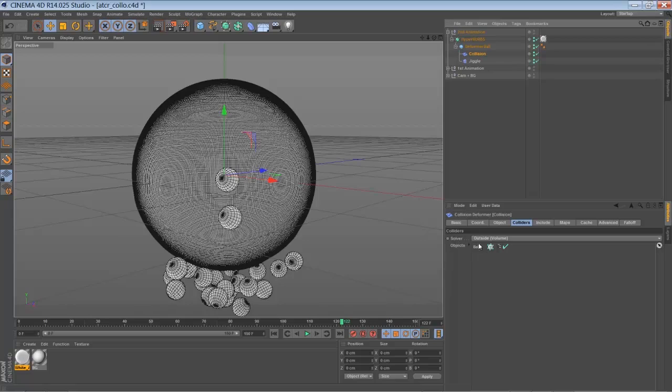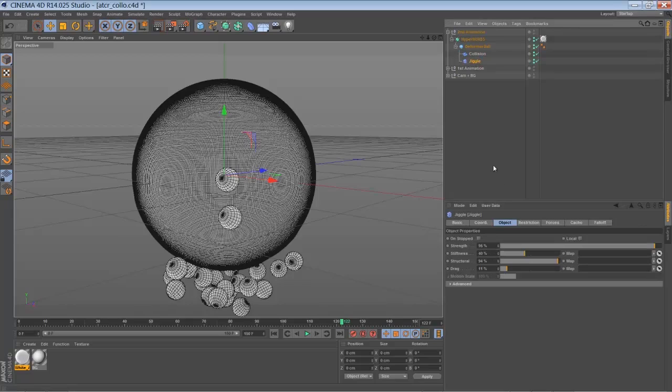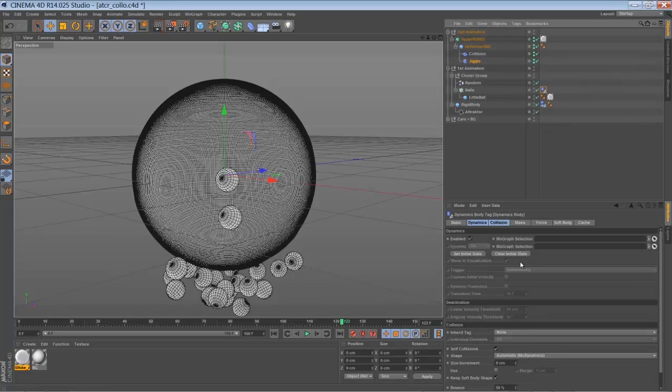And I've just added the collision deformer to my ball. Choose my cloner object for the collider, set it to outside volume, and just play around a little bit with the settings here. Add a jiggle deformer, play around with the settings here. And then for the final step, I just went through all my animations and bake them.